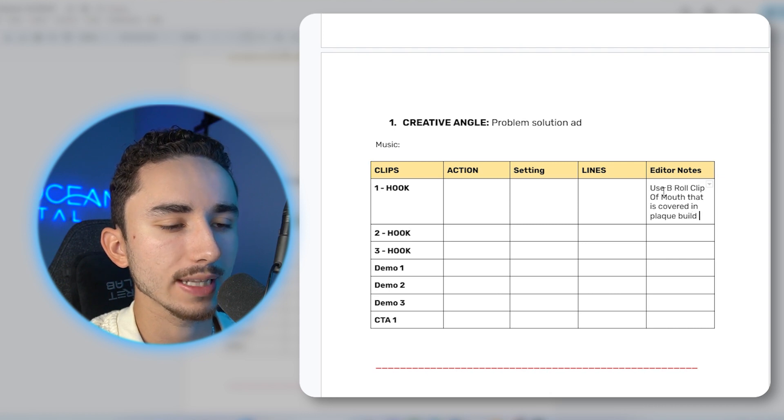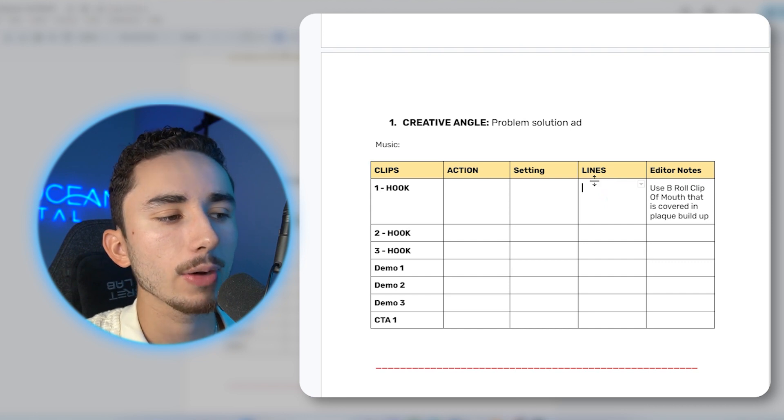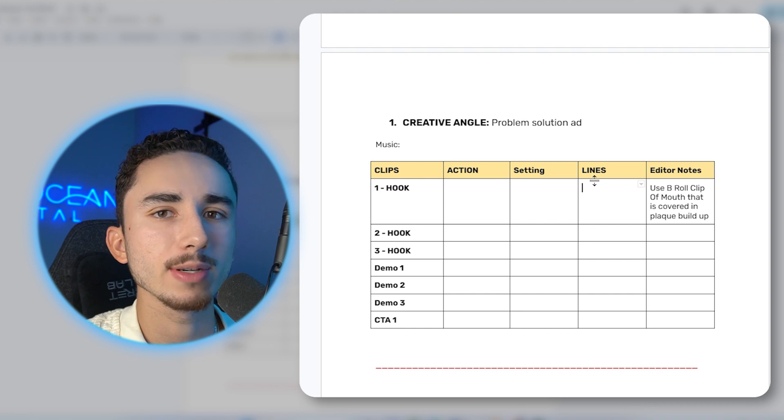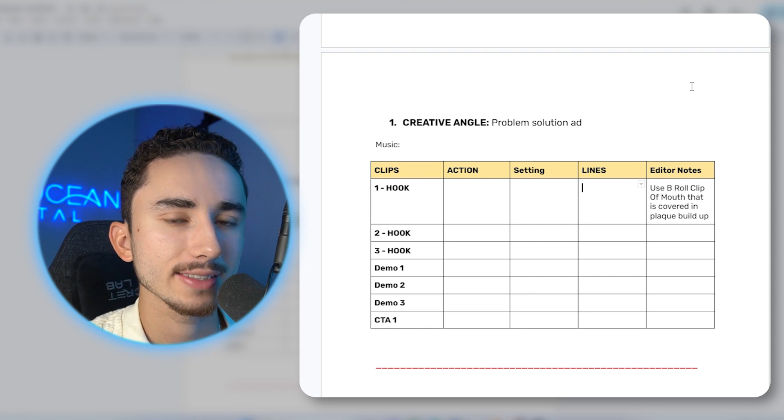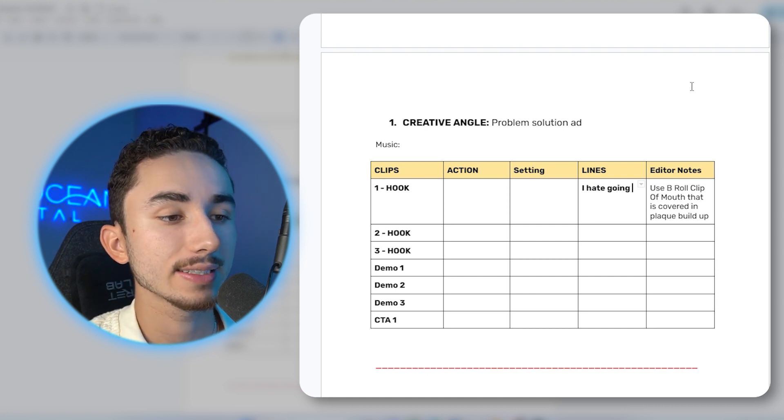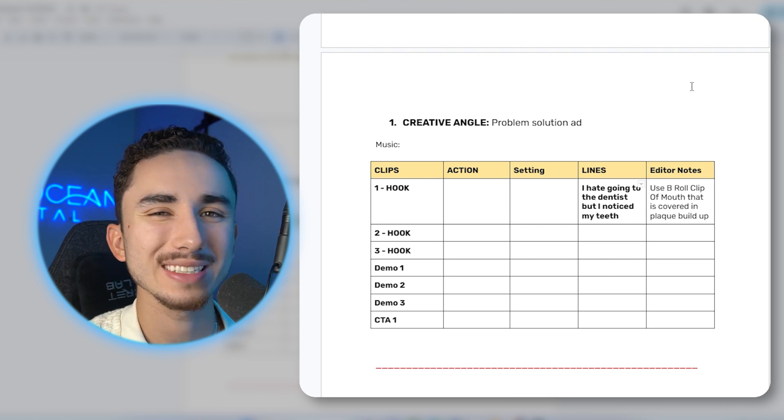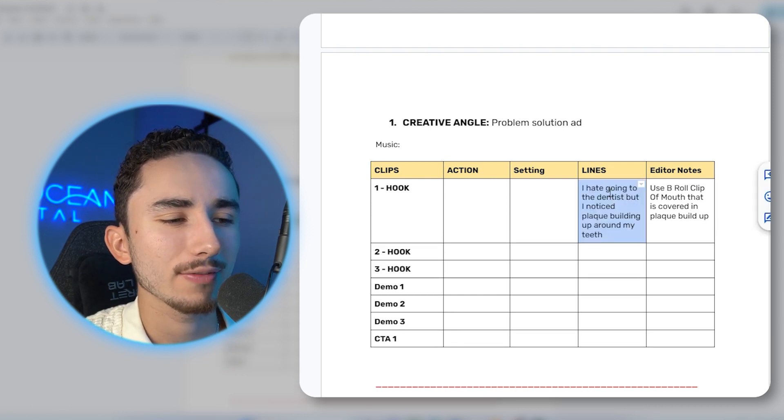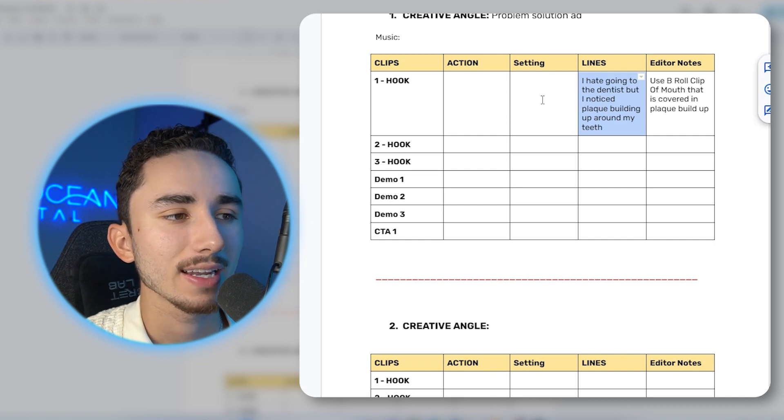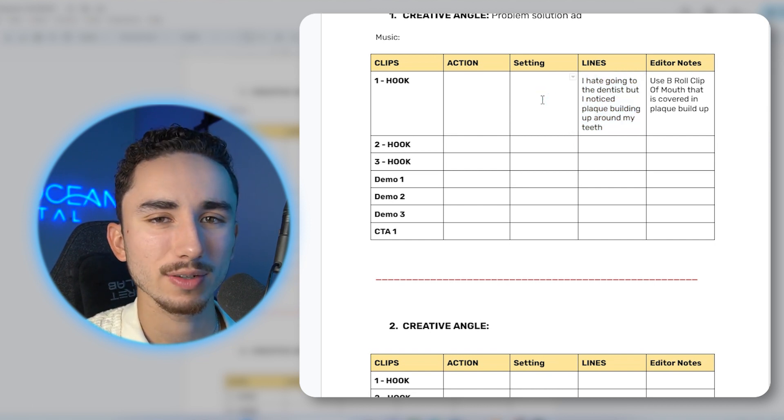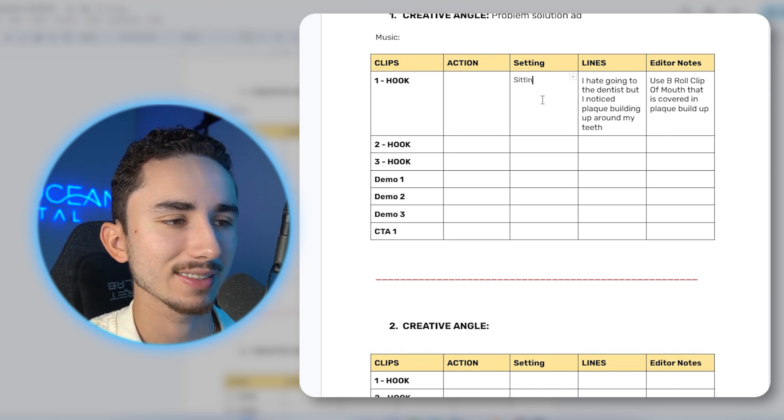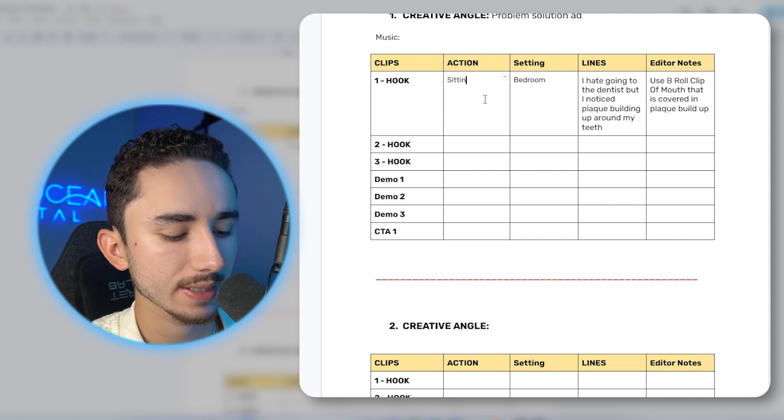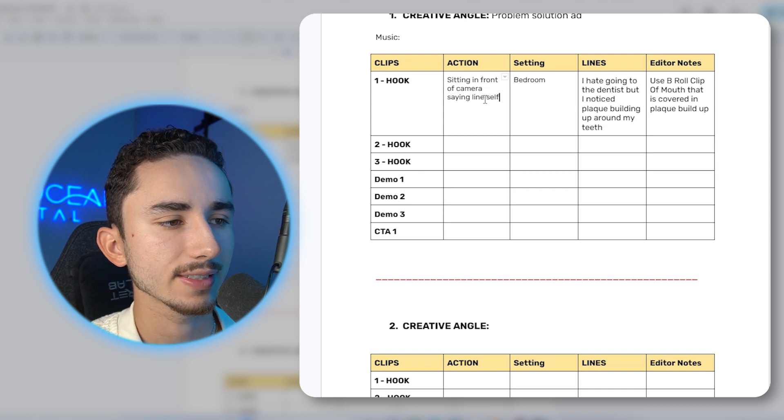So for a hook like that, I would say a problem solution ad makes the most sense. So in the hook, this would be a B roll clip. I wouldn't actually find an influencer whose teeth absolutely look terrible. I would just most likely tell my editor, find a clip that is really, really gross. And then we'll just have the UGC creator say the lines to camera and it'll essentially be a voiceover underneath that clip. So I'd say use B roll clip of mouth that is covered in plaque buildup. That's going to be the visual. And I would say that's way more important than the actual line.